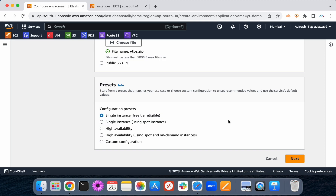You can select single instance, then click on next.